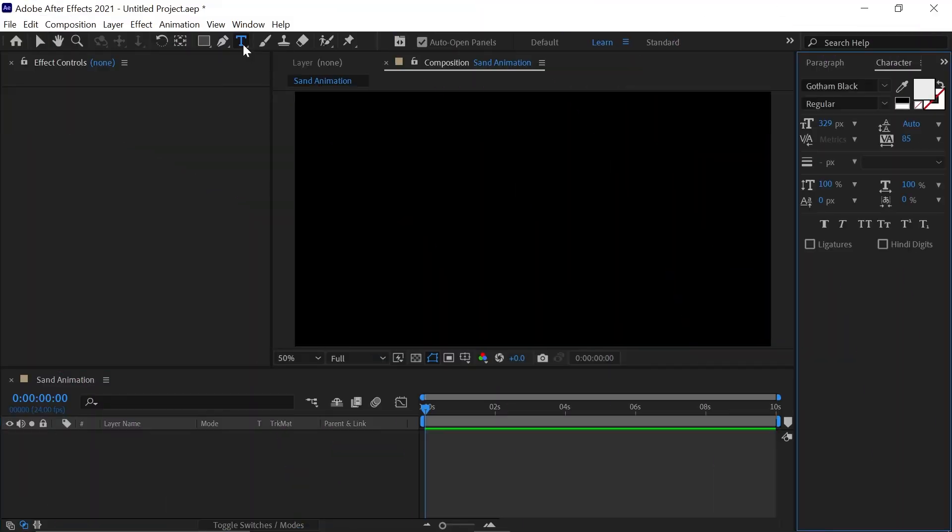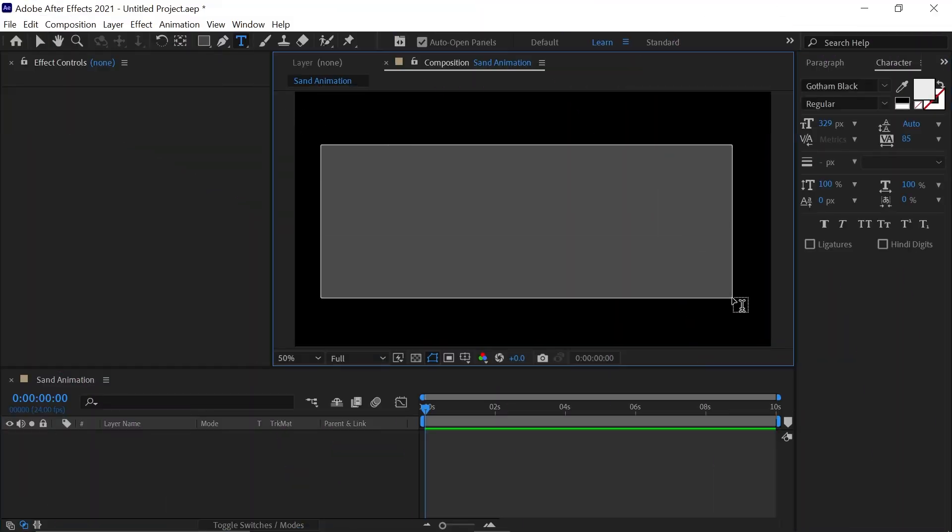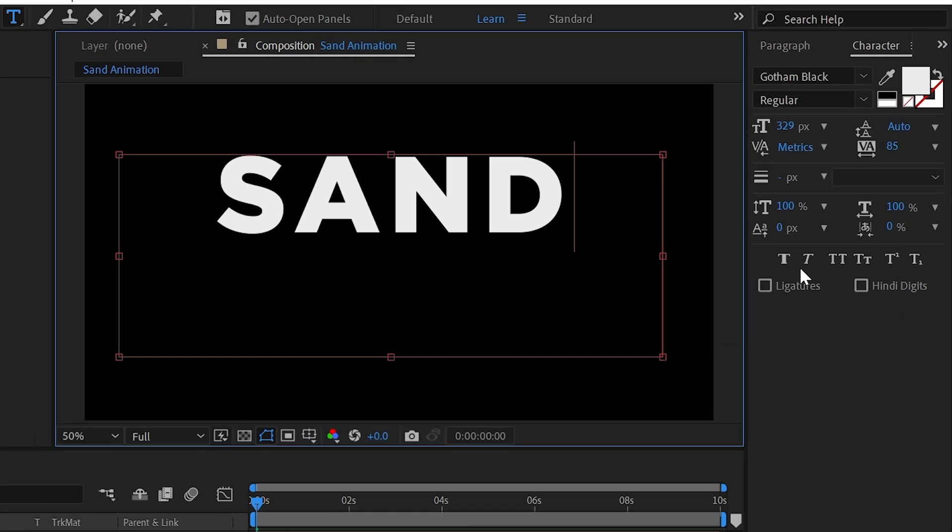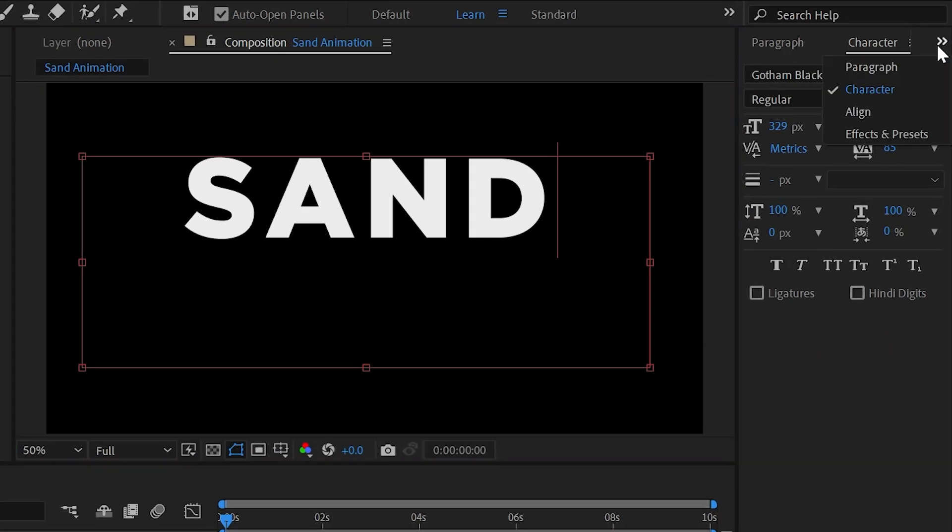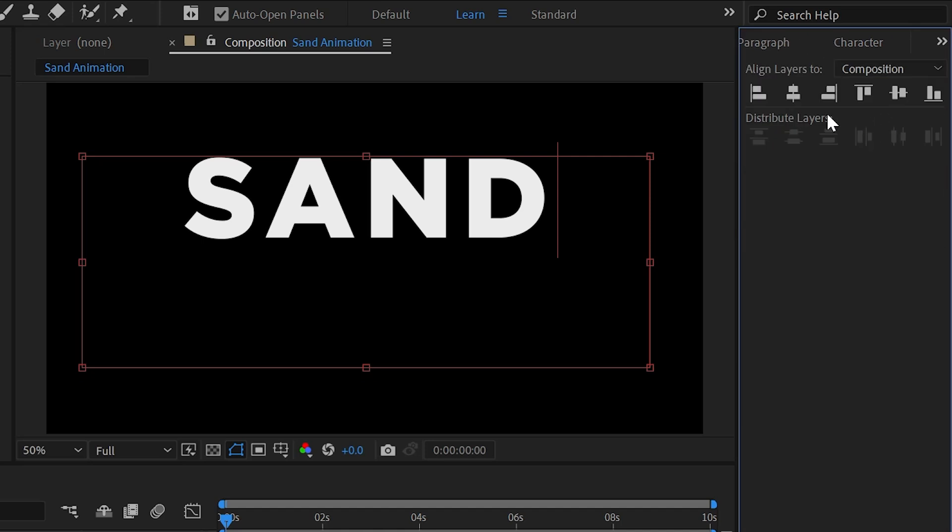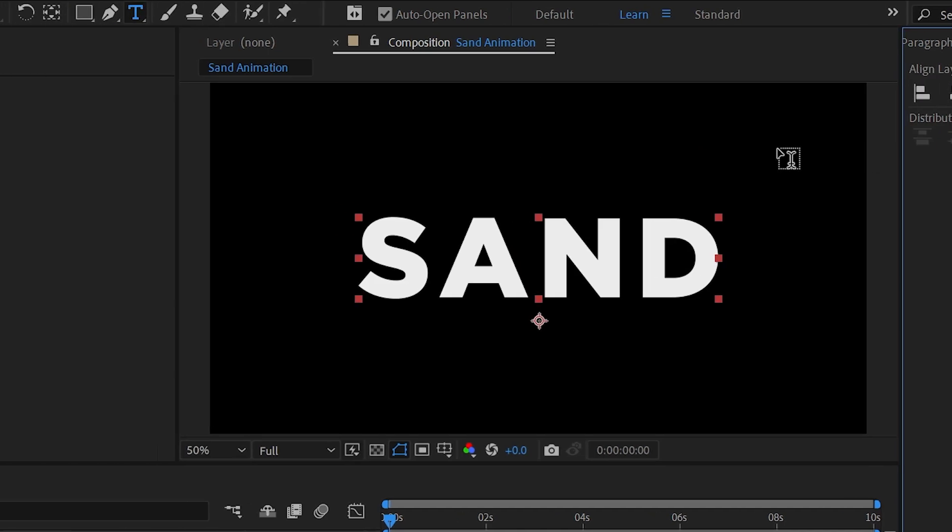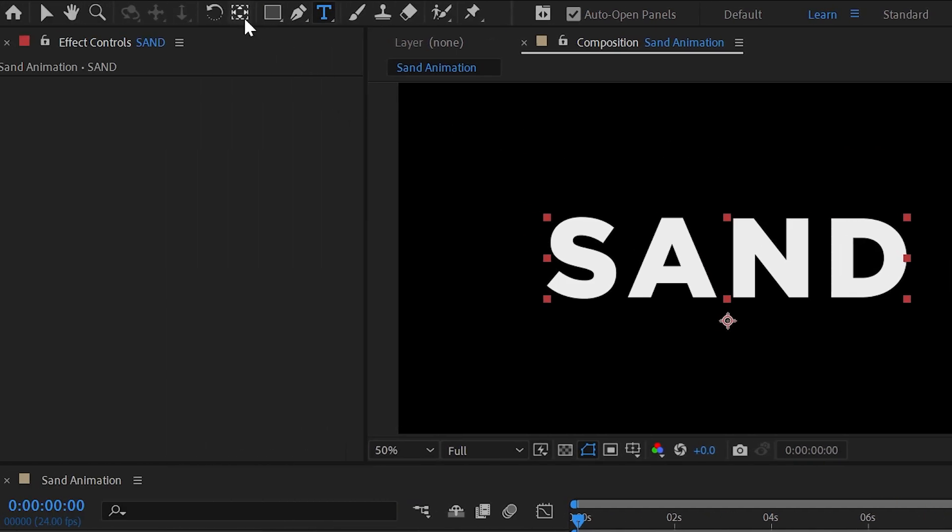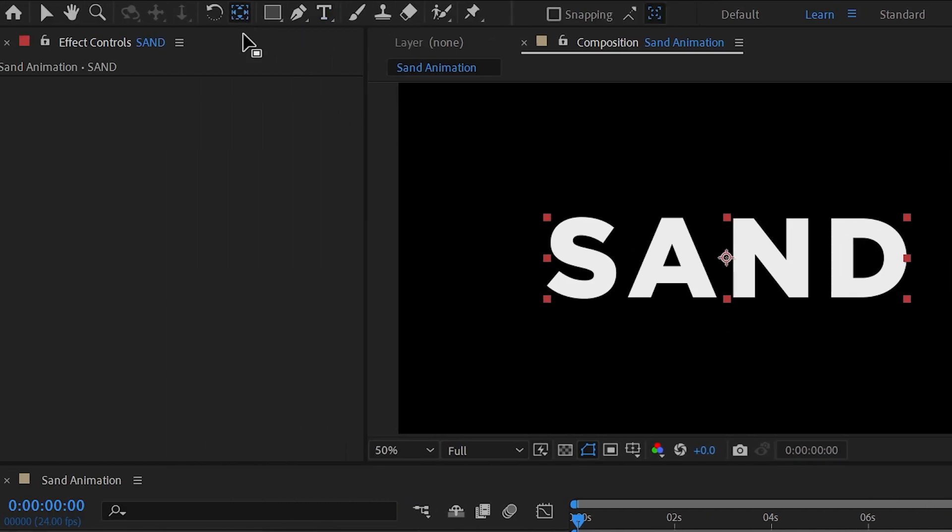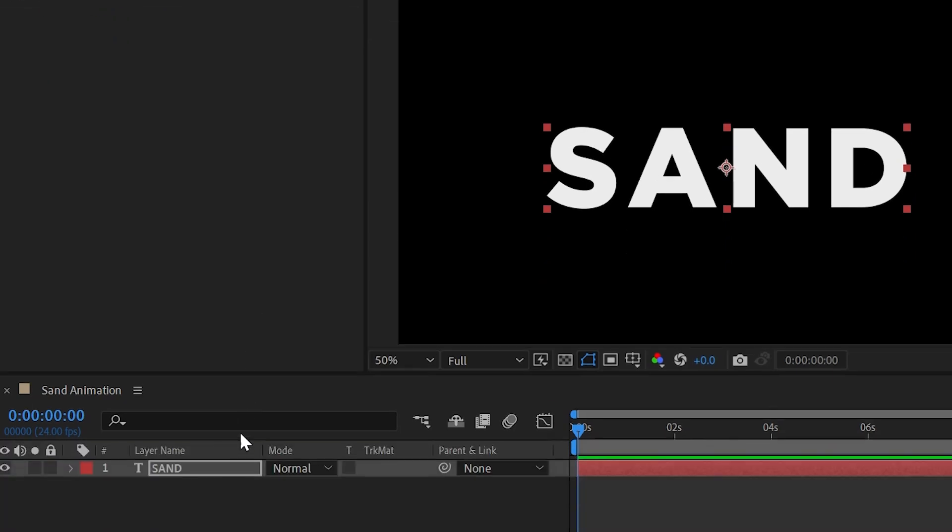Select the text tool and type your text. Now go to the align tab and align it in the center. Now go to anchor point tool and hold Ctrl and double click this icon to bring it in the center.